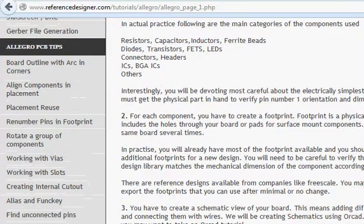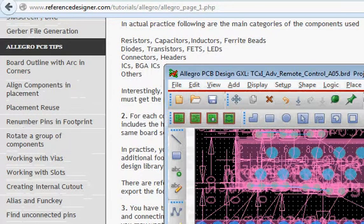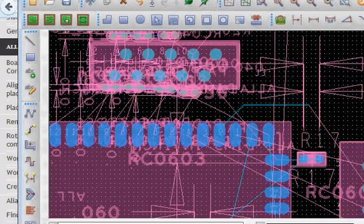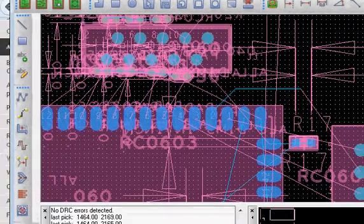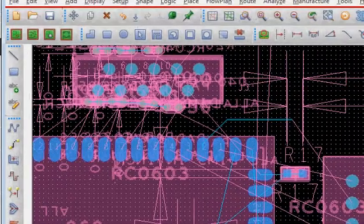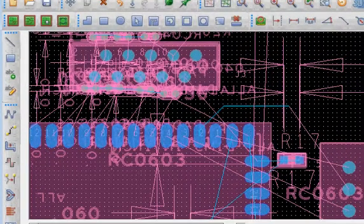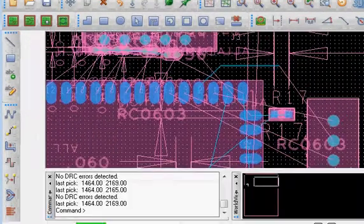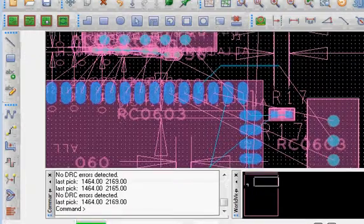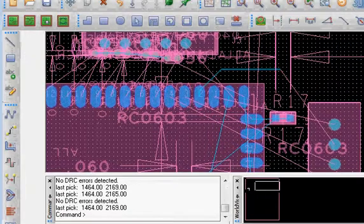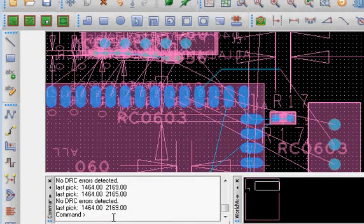So, coming back to how to show the edge length while routing, all you have to do is go to the command window and then just give a command: edge length.